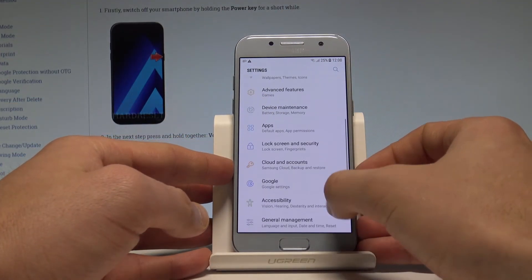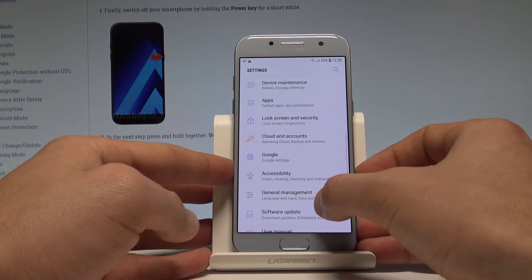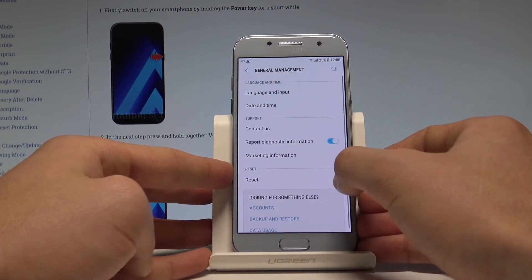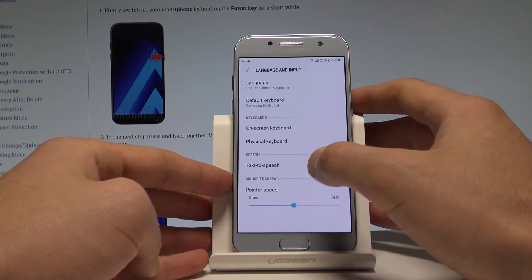Here you have to scroll down and tap General Management. Afterwards, choose Language and Input.